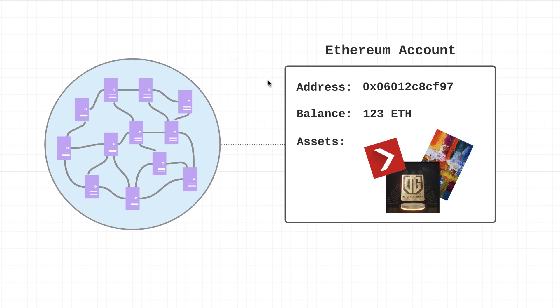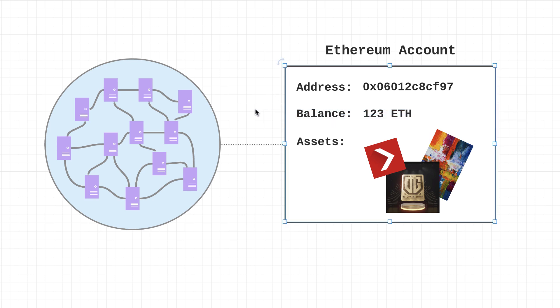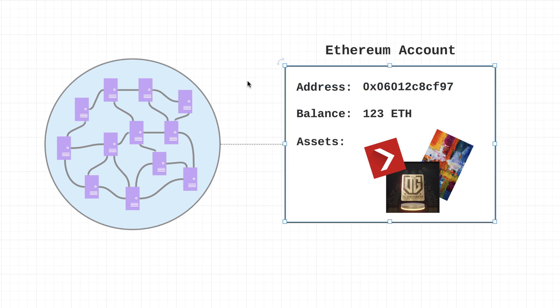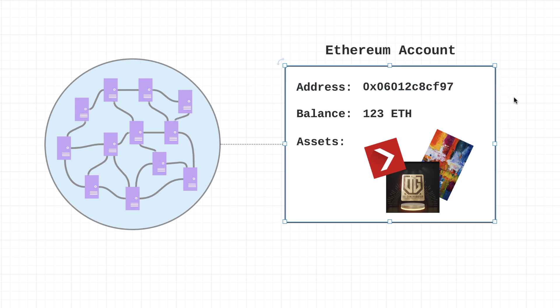An Ethereum account is an entity with an Ether balance, as you can see right here in my beautiful diagram, and it also can send transactions. Now on top of that, every account in the Ethereum network also has an address, and this is basically the account identifier. You can think of it similar to an email address where whenever you want to send someone Ether, you are going to be sending it to their address.